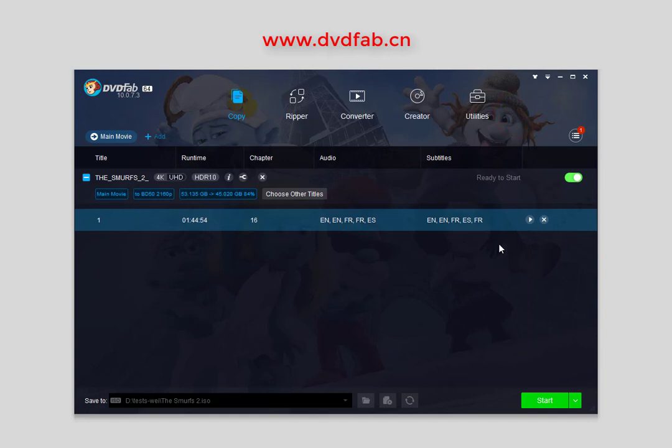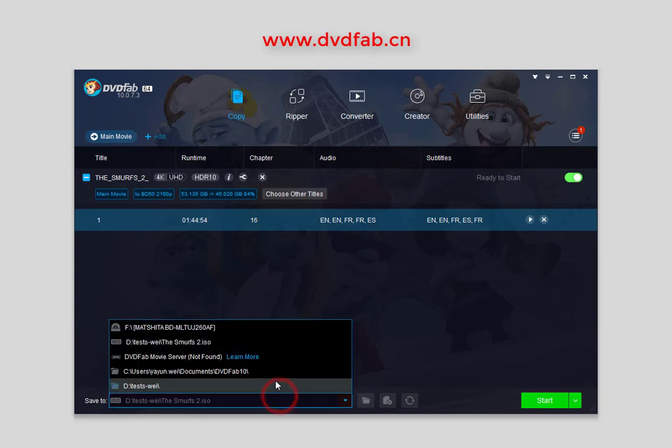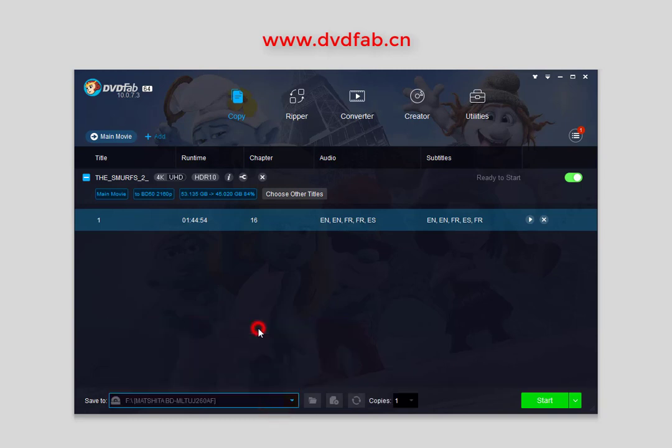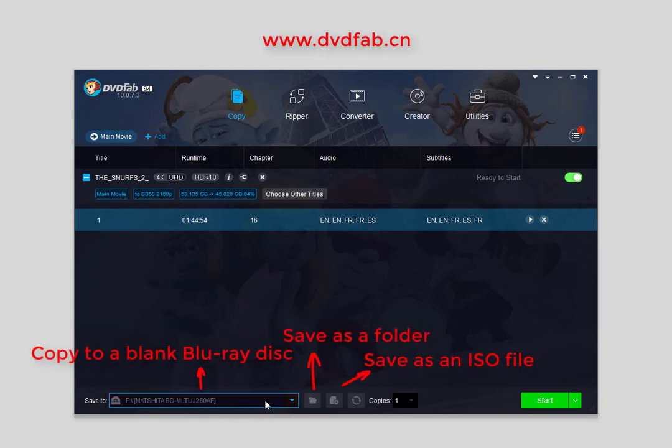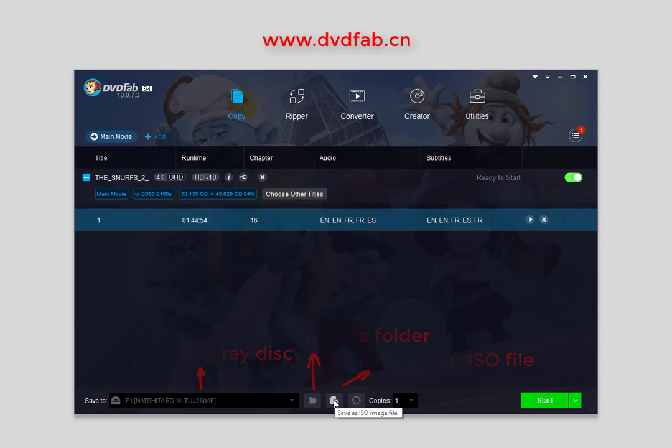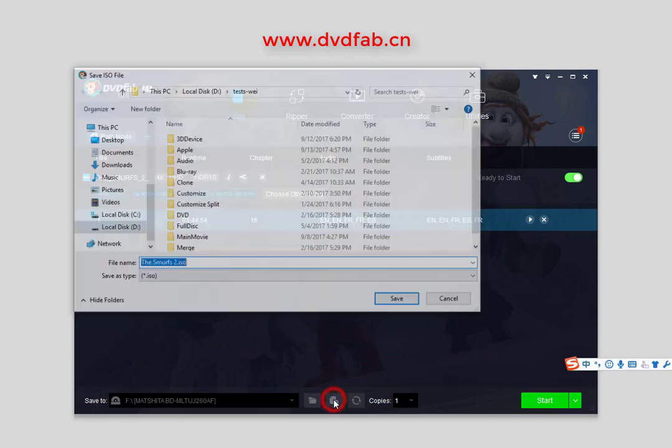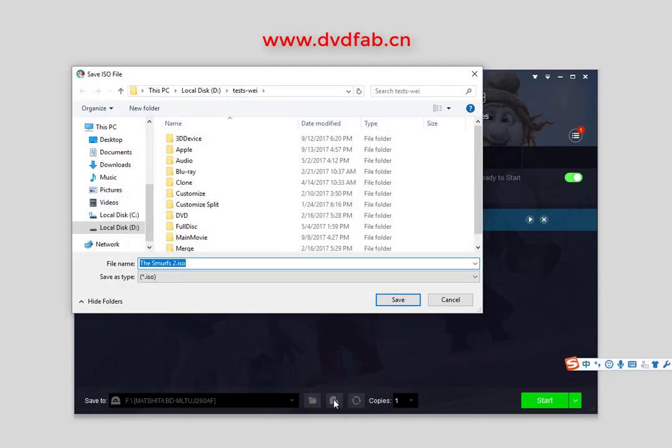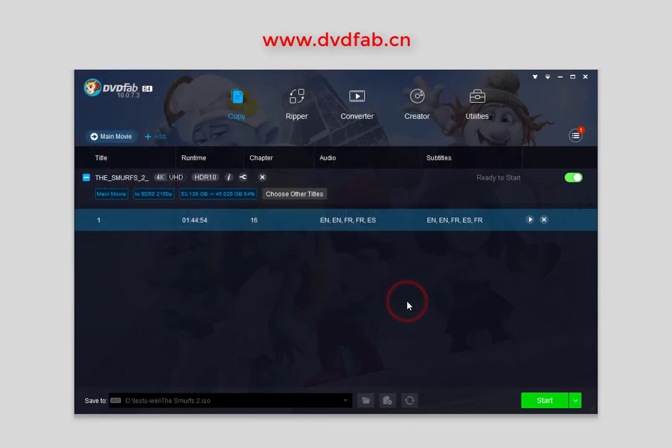Now move to the bottom of the main interface to select a directory. Choose your optical drive as the directory to copy the movie to a blank disk. Click here to save as a Blu-ray folder or here to save as an ISO file. Then click the Start button.